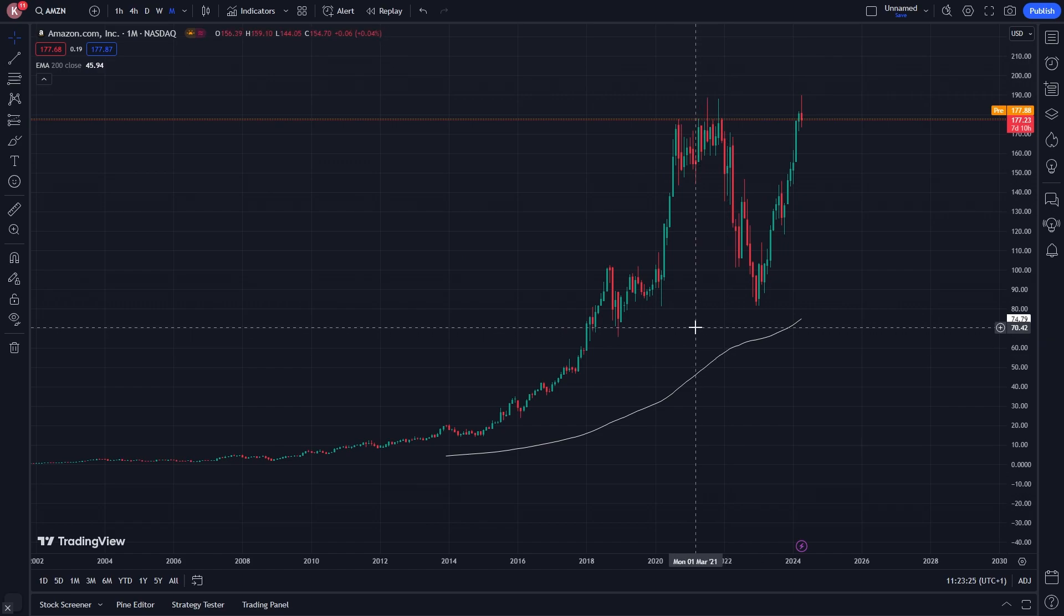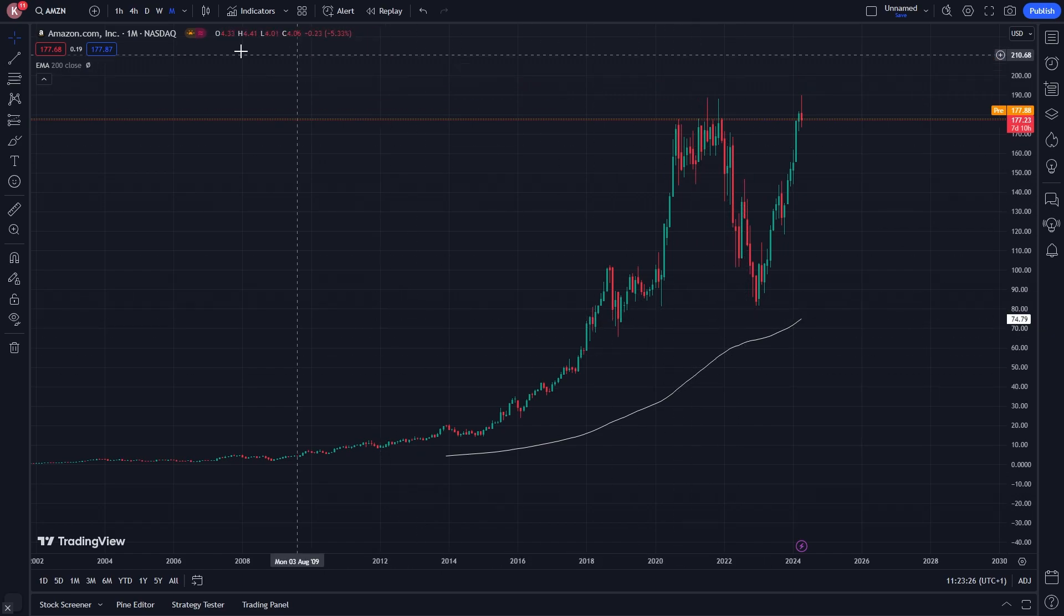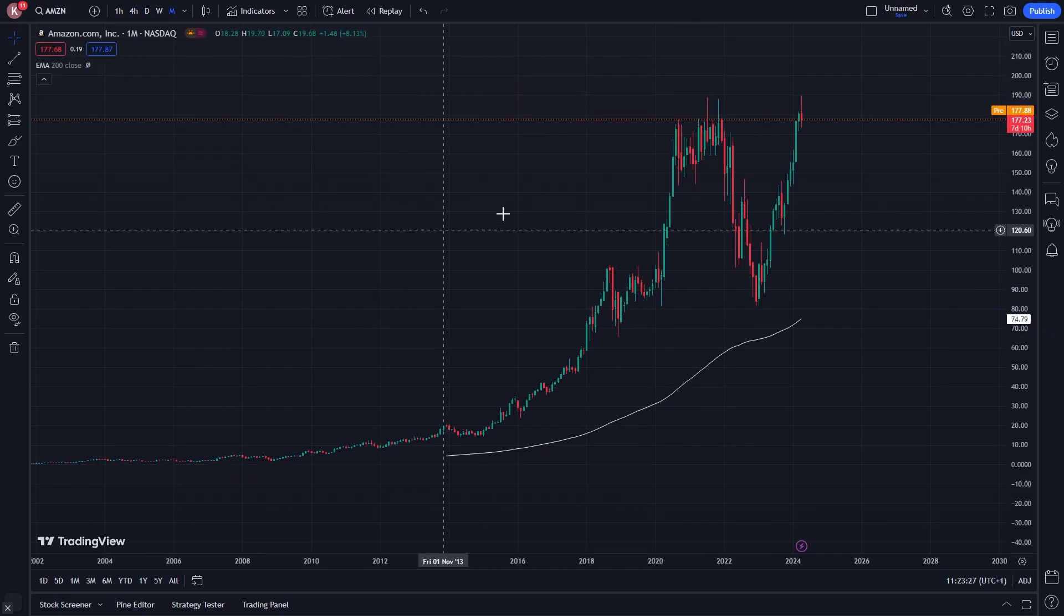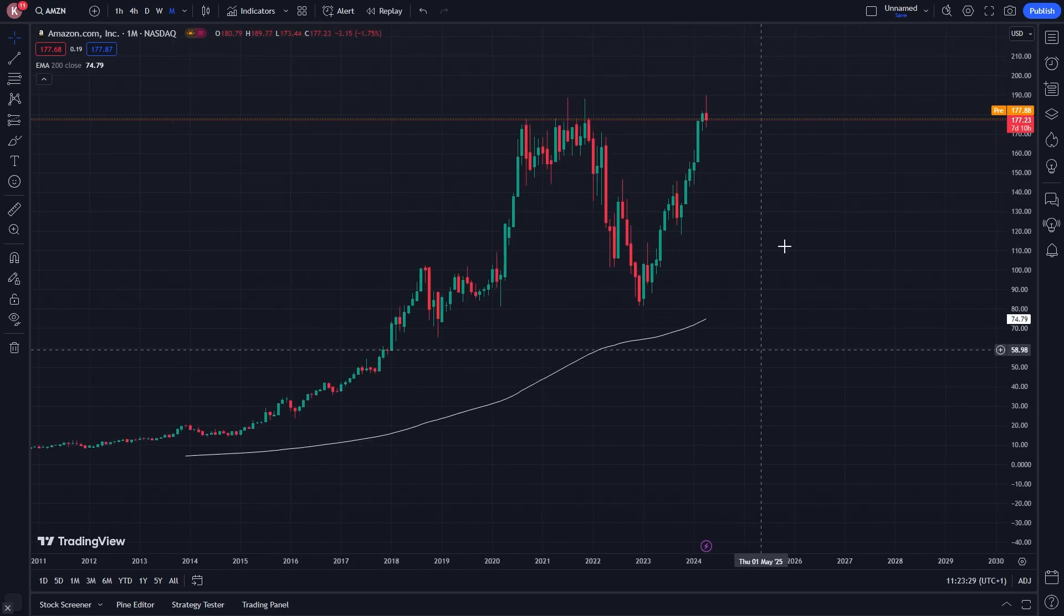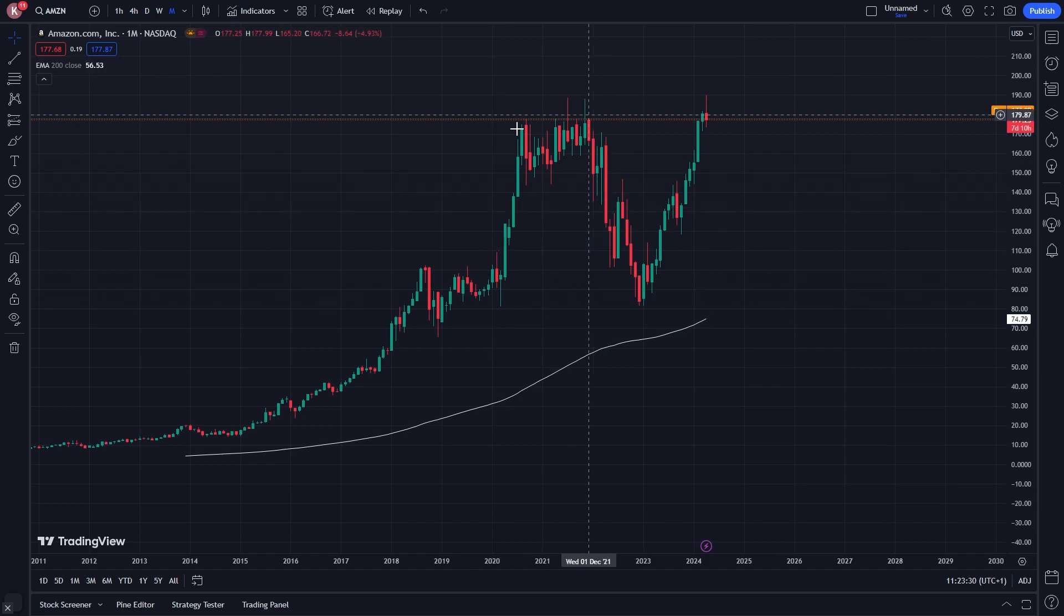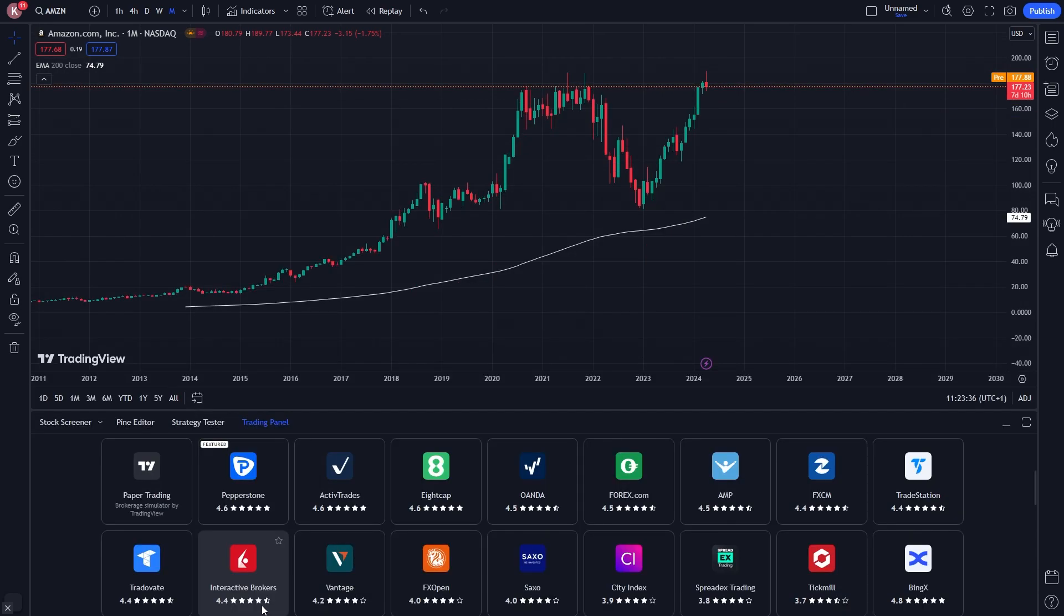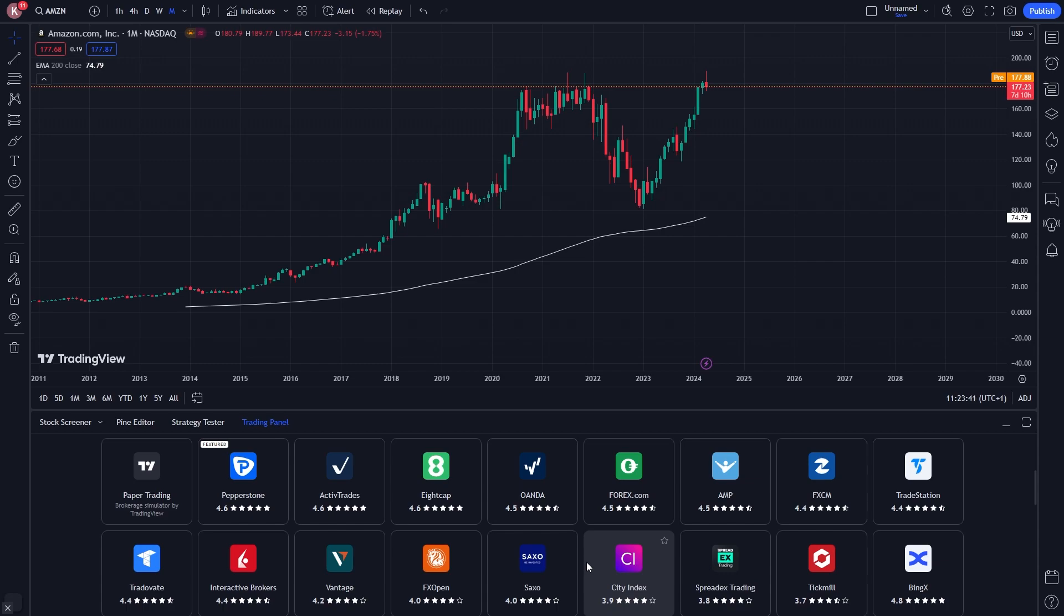Now we're in TradingView. What we want to do is open up any chart and once we've got it ready like this we can go down to the bottom and look for this option which says open trading panel. When we click on that option it will open a whole bunch of brokers and we now need to look for Tradovate.